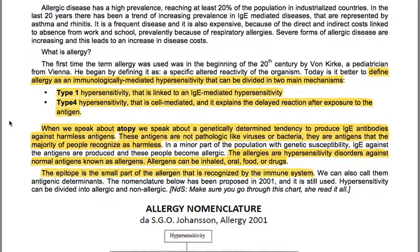Allergens can be inhaled, oral, food or drugs. The epitope is the small part of the allergen recognized by the immune system; we can also call them antigenic determinants.